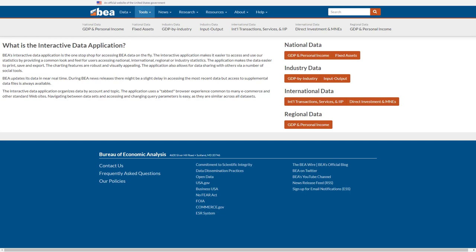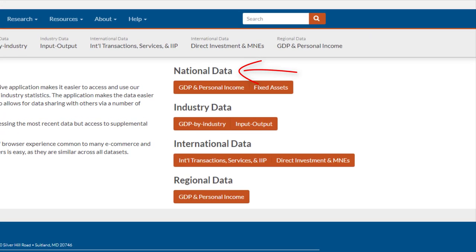You'll see four big groupings of data: national, industry, international, and regional data.